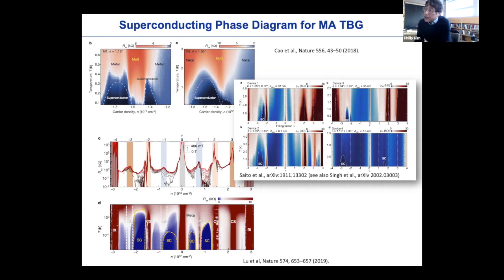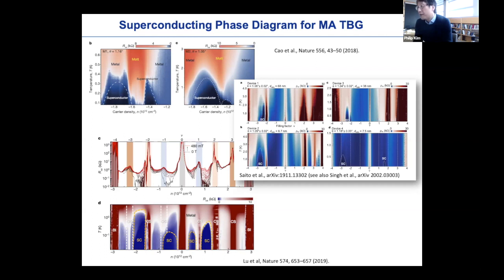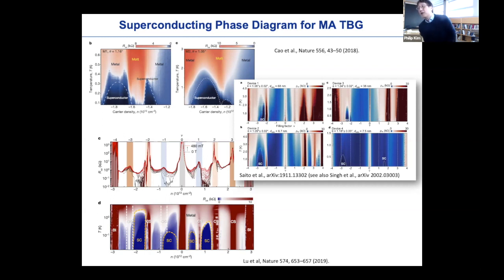The trouble here is that every sample looks a little different in its phase diagram. As sample quality progresses, we see more details, but also slightly different angles show rather different physics — where the angle may not necessarily be in the exact control of all experimentalists. We aim for a target angle and end up with a slightly different angle that we then study. So the issue here is how we can precisely control the sample we are studying. That could be one of the main issues.